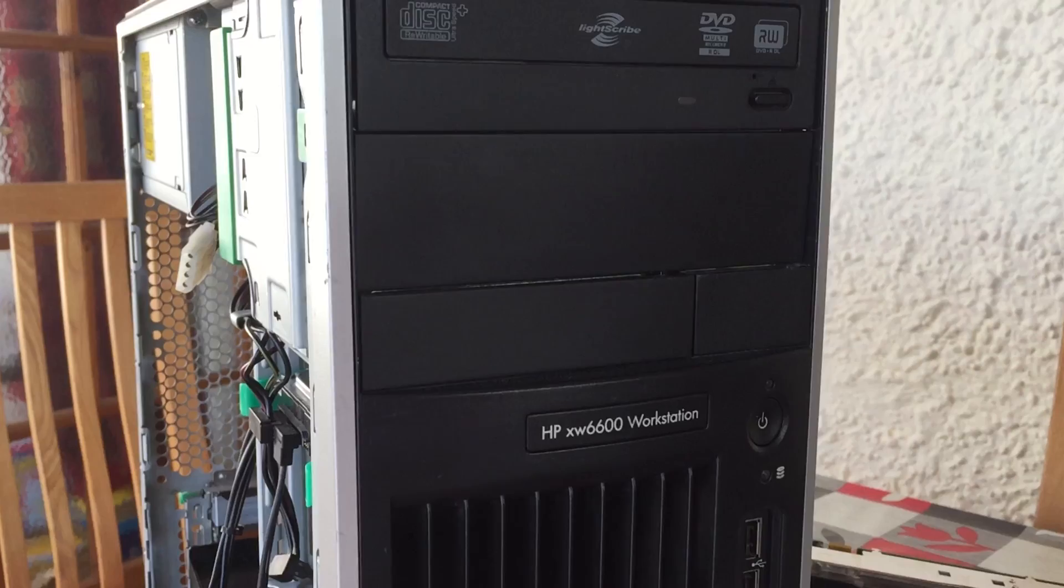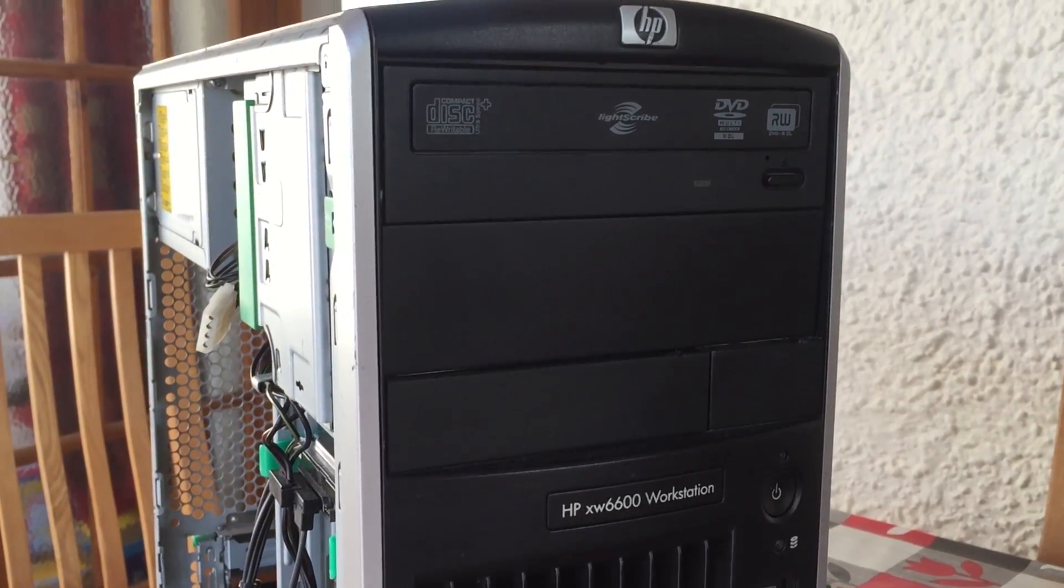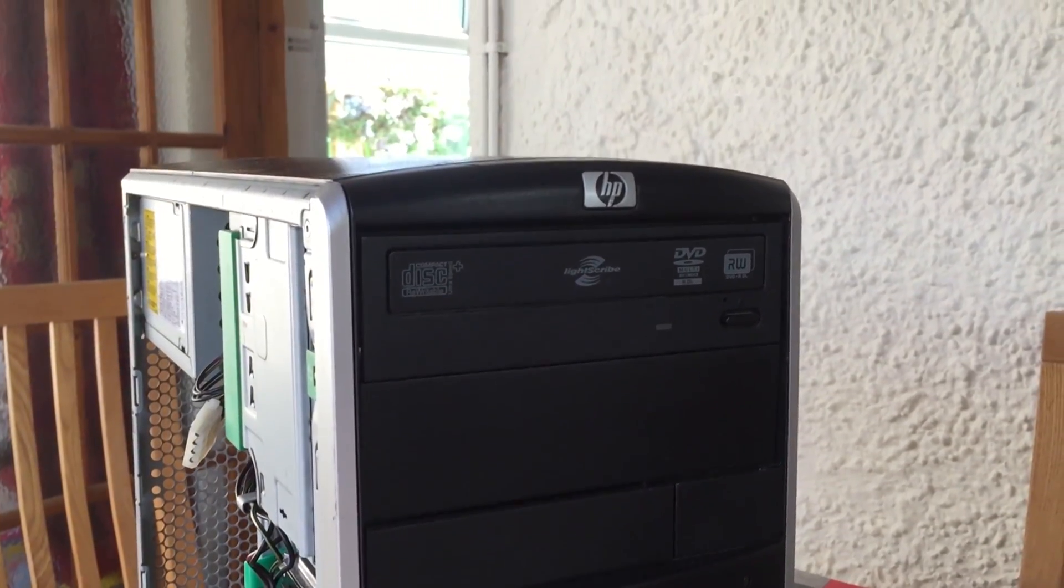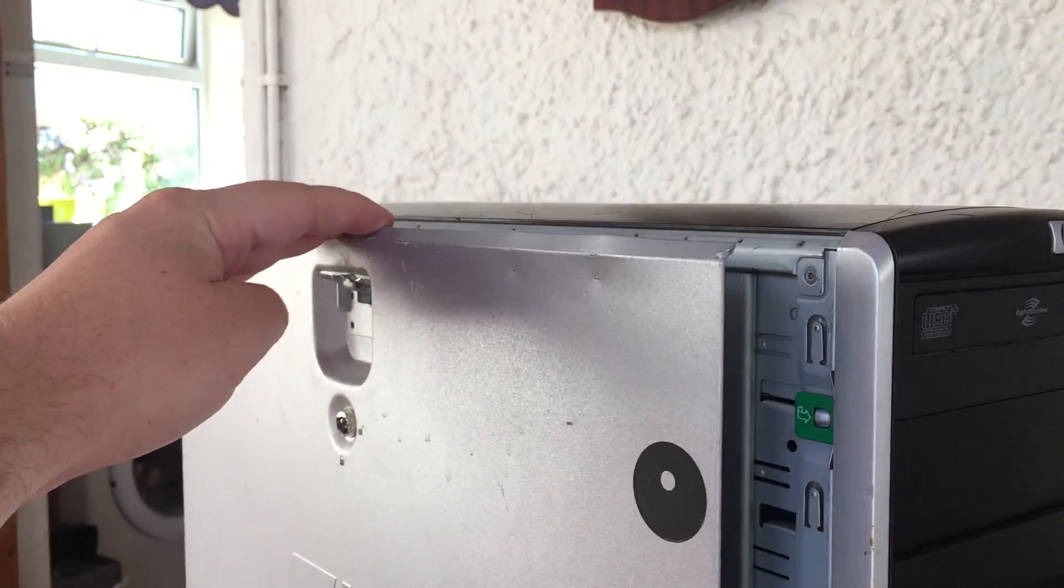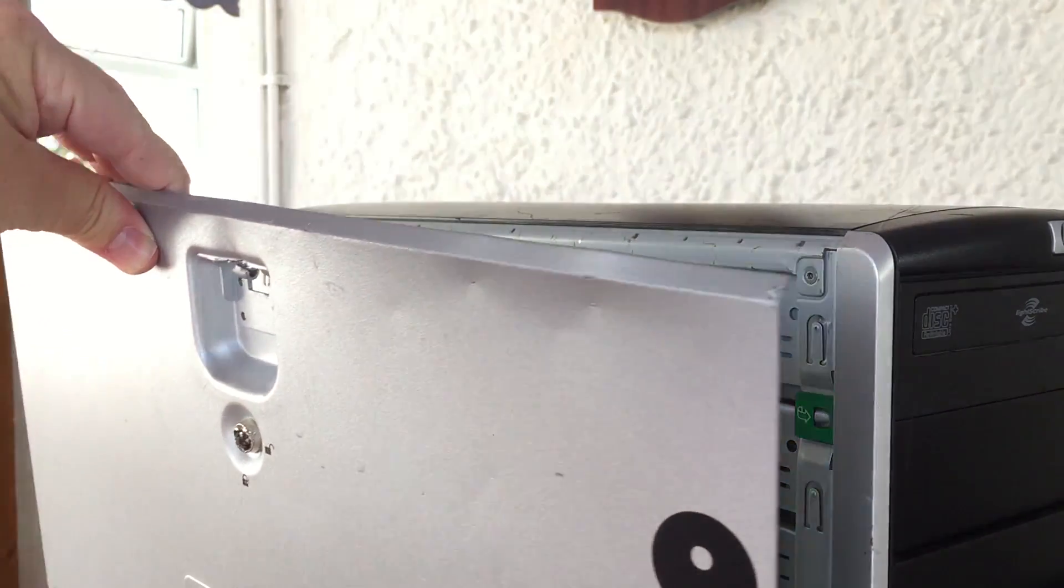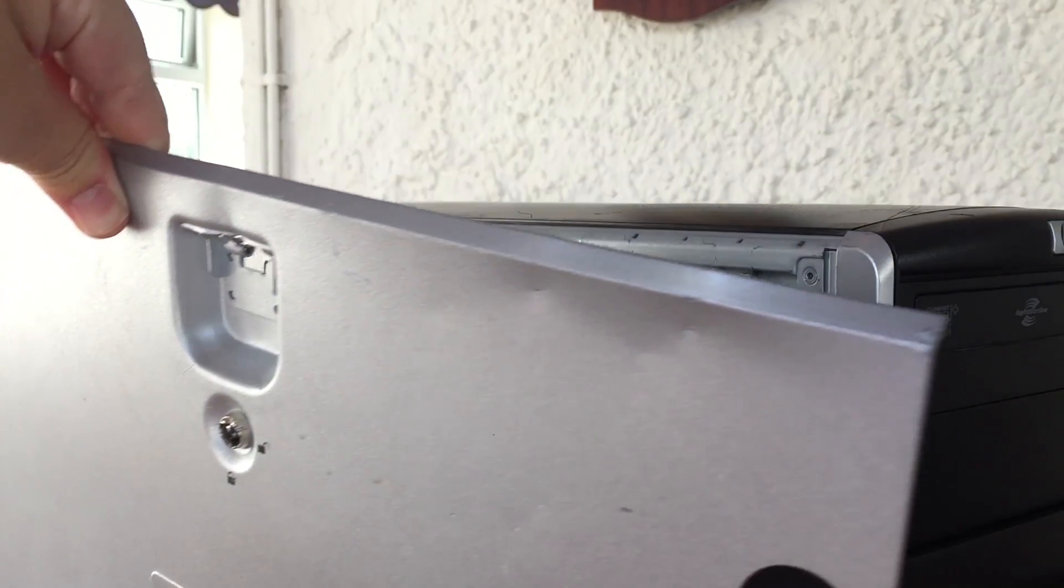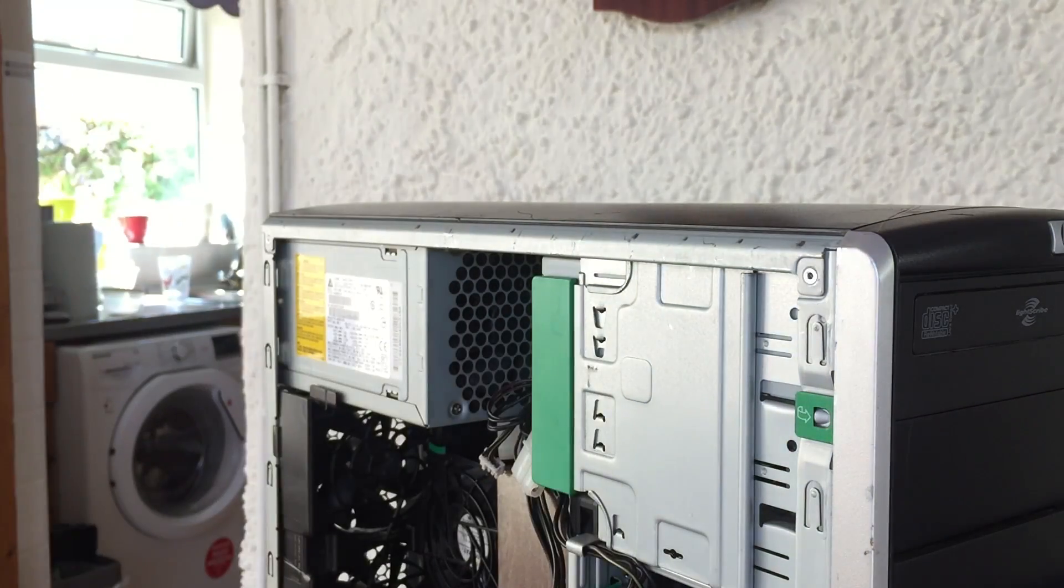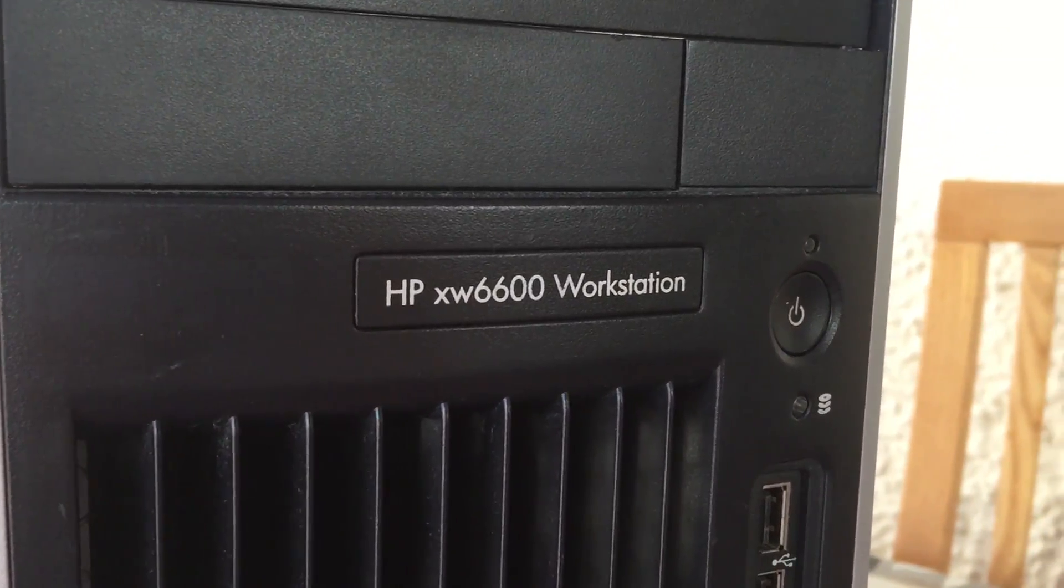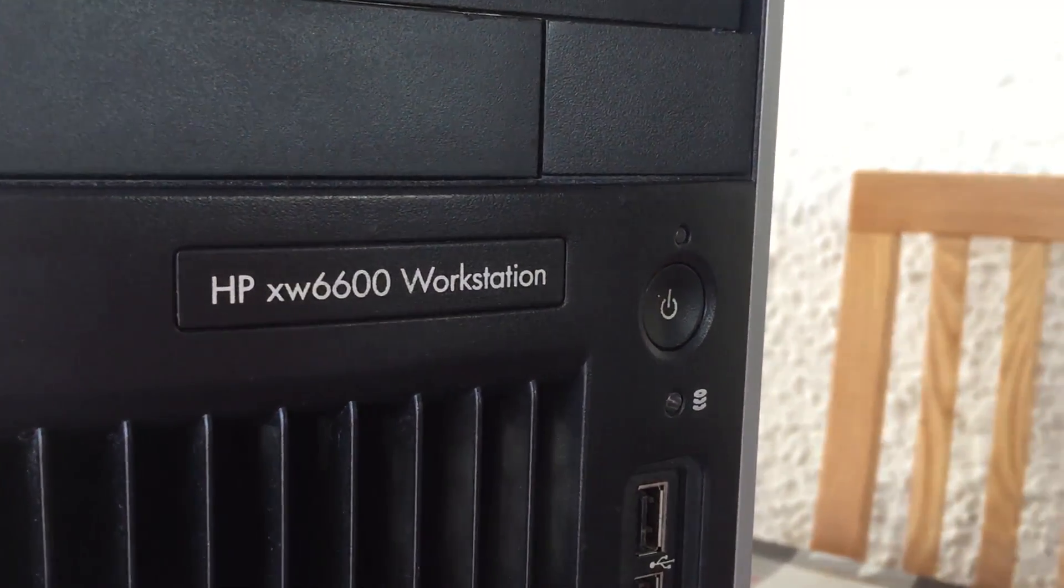So there we have it. I hope you've enjoyed this look at this once $5,000+ PC, what it can do in 2018, and what sort of upgrades you could make to a machine like this if you're thinking of buying one yourselves. As always, I'd like to thank you all for watching. Leave a like on this video if you enjoyed it, leave a dislike if you didn't, subscribe to the channel if you haven't done so already, and I look forward to seeing all of you in the next one.